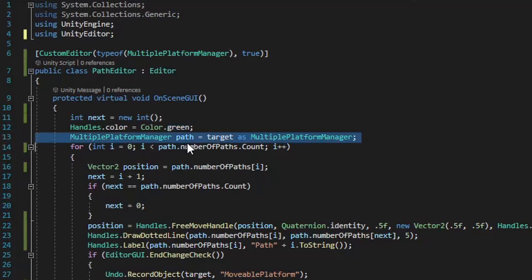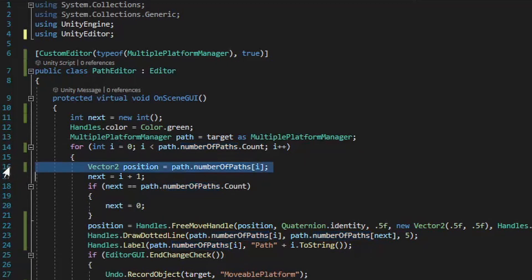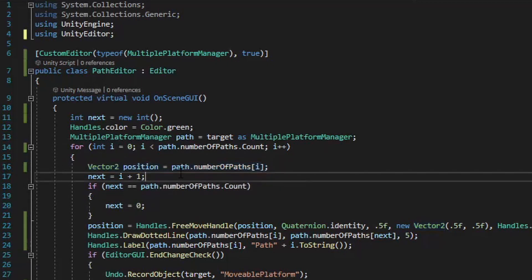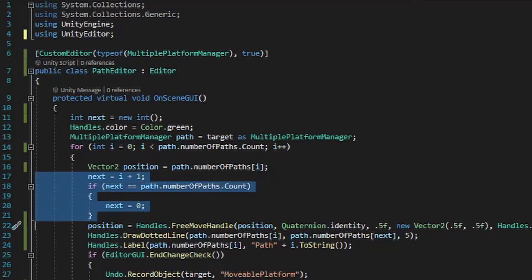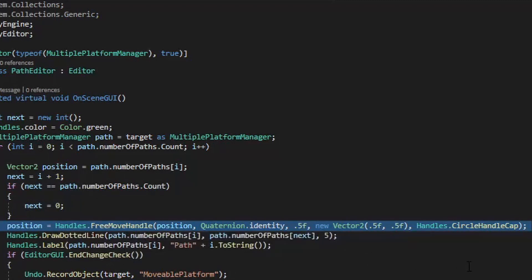Next we create a variable named path, and this path variable is going to act as a container for each iteration within the list. We run a for loop that checks for the number of iterations within the number of paths list, and the number of paths value is going to be set up on the multiple platform manager script as a Vector2 list. Each of these Vector2 values will be the different points on our path in which the moving platform would change direction. We then set a local Vector2 position variable to the current value of path within the iteration. Once we have the position, we use the Handles.FreeMoveHandle method, which sets up the position, rotation, size, snap settings, and shape of the handle, drawing a circle at that point which we can interact with to freely move that position around within the scene window.